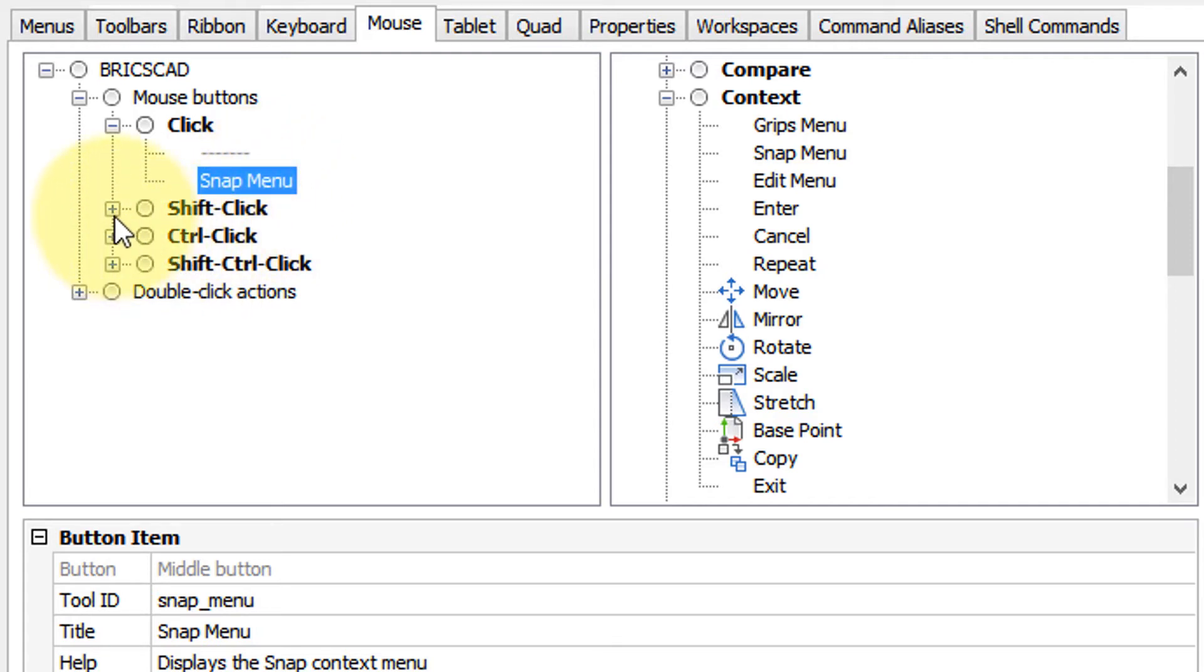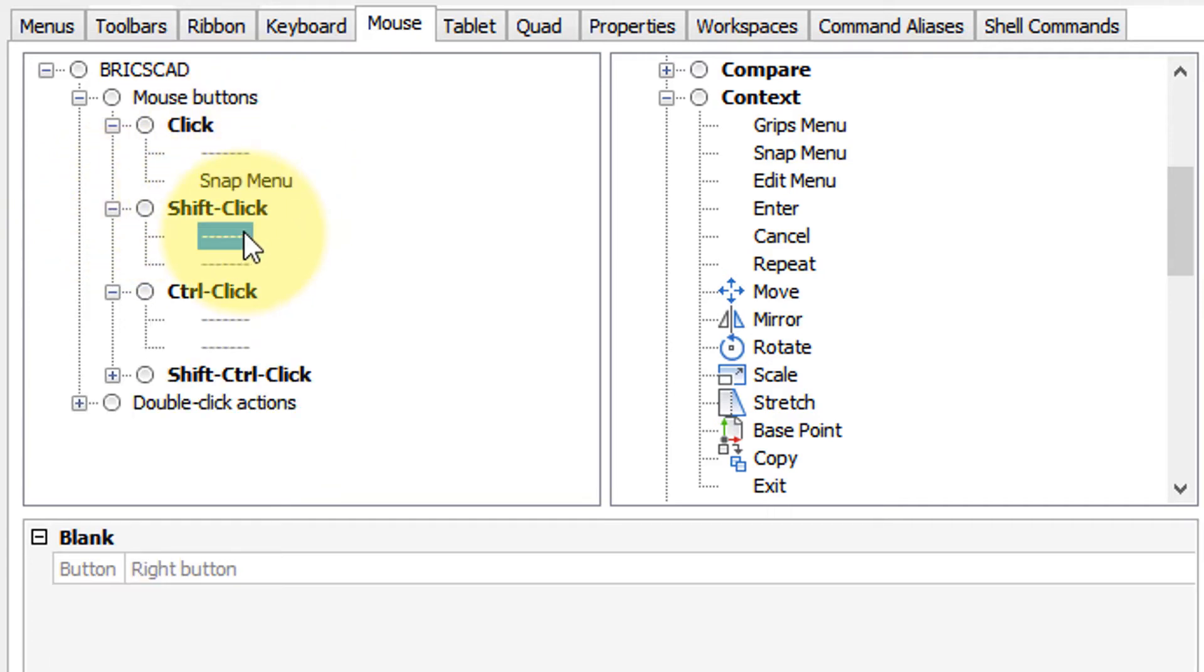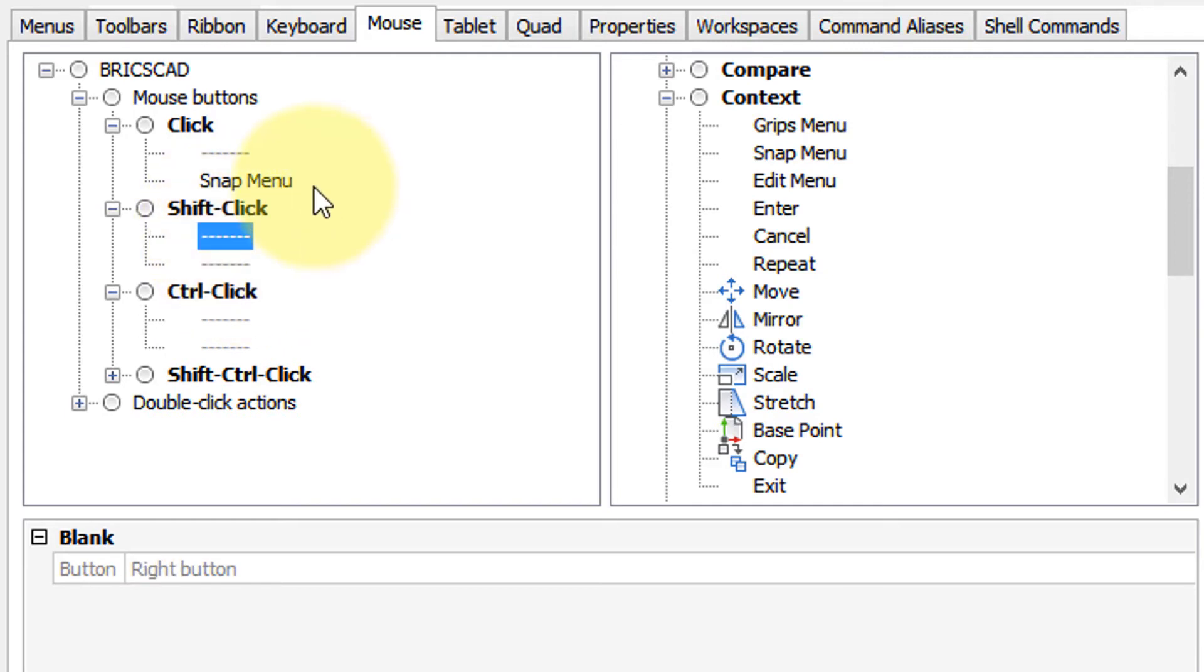Now I want to customize something in conjunction with the shift key, because I don't want to interfere with any regular click operations. So there's your right button and your middle button. I want to assign an object snap.